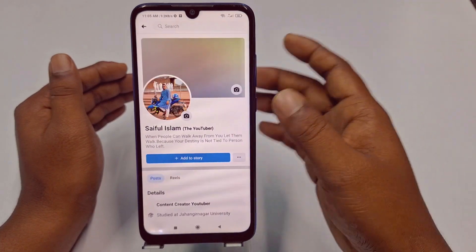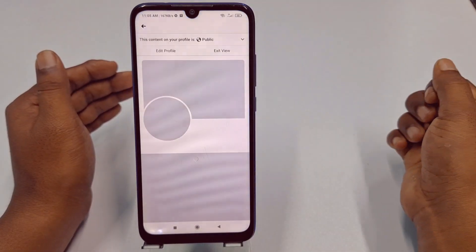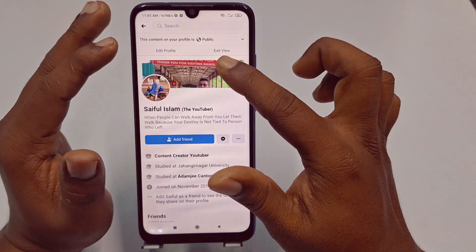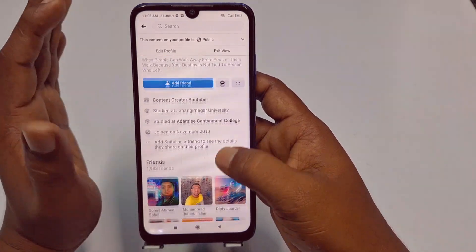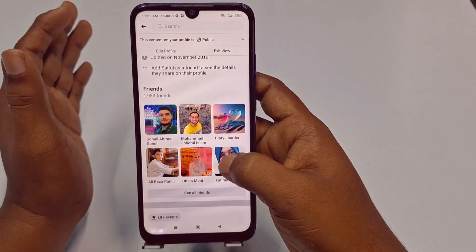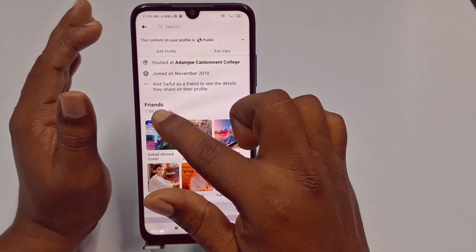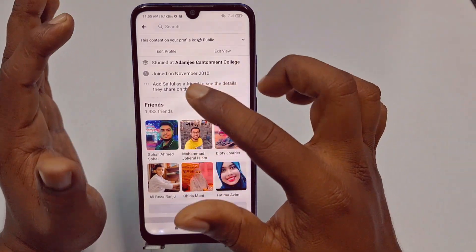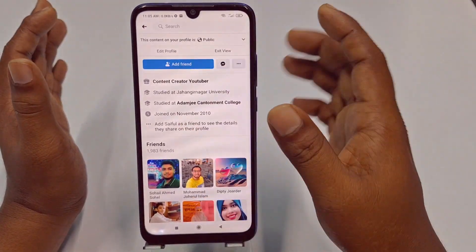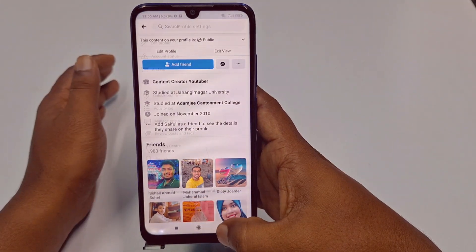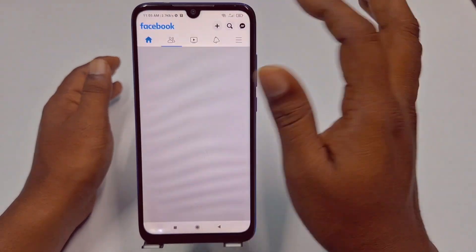Let me show you something first — my friends list is right now public. You can see this content on your profile is public. So the public can see my friend list. Let me show you how to hide that.